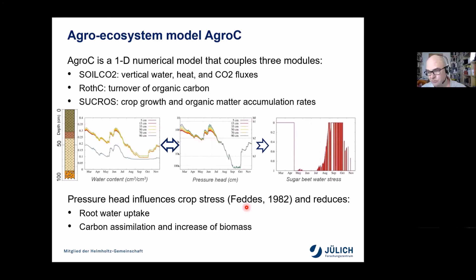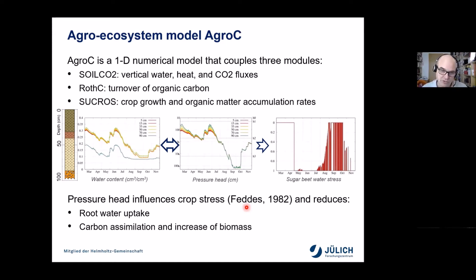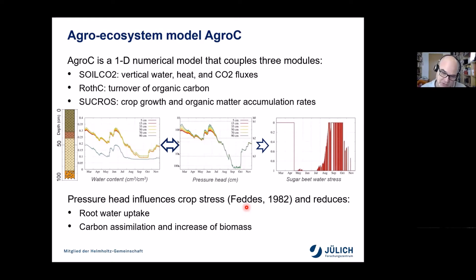The agro-ecosystem model we used is called AquaSea. It has many similar features to SIMPLACE, which is more widely used in Fenorop. It is a one-dimensional model used for describing vertical water transport, and a SUCROS model is used for crop growth and organic matter accumulation rates. For this study, it's important to emphasize that the simulated matrix potential or pressure head in the soil influences crop stress, and when this occurs, biomass increase is reduced.